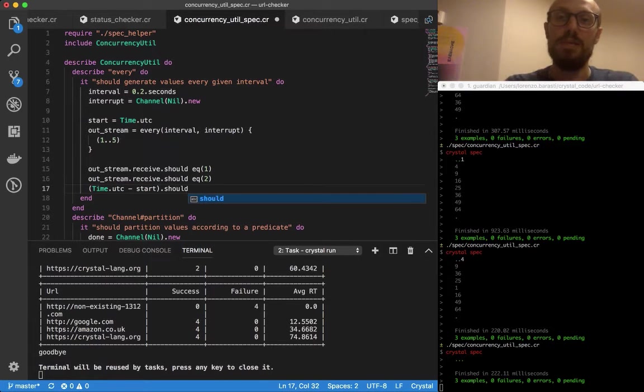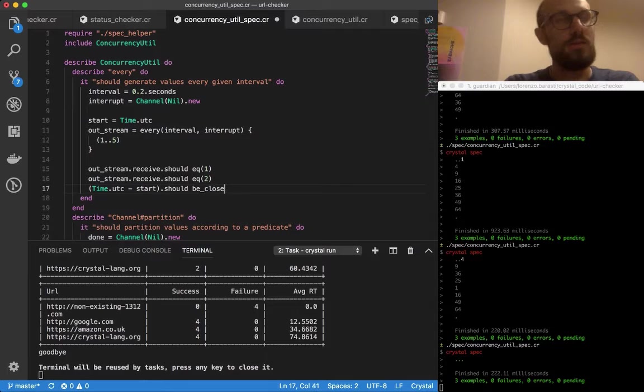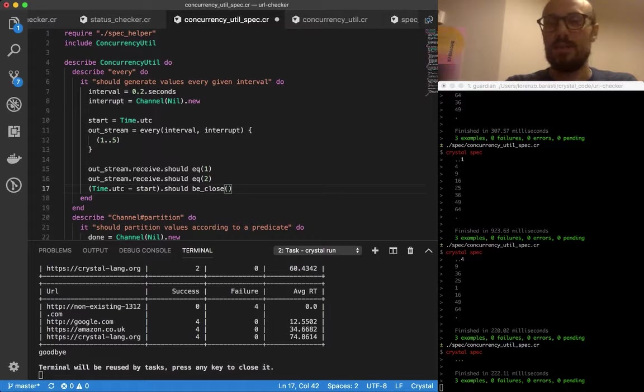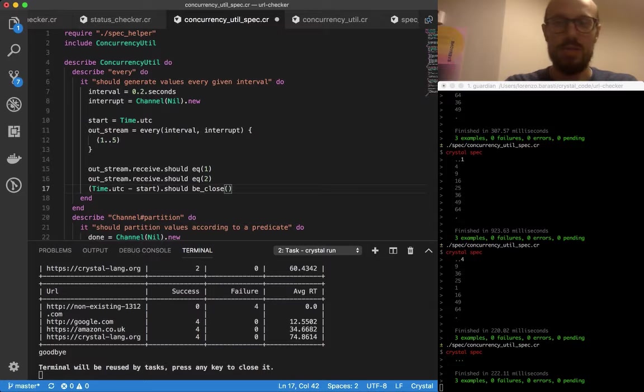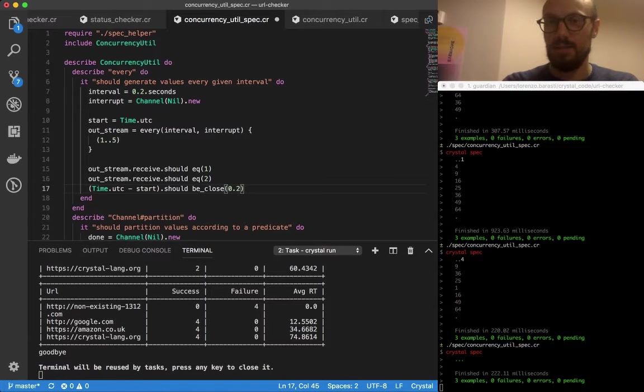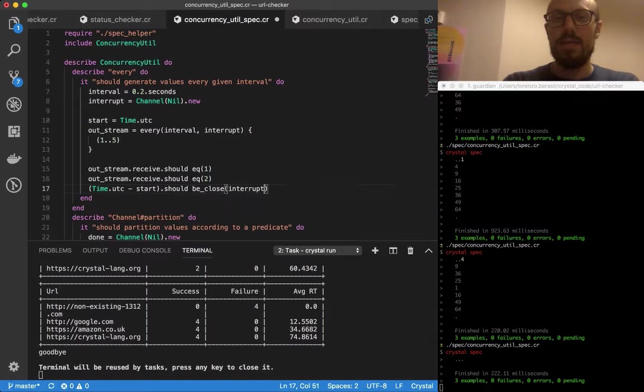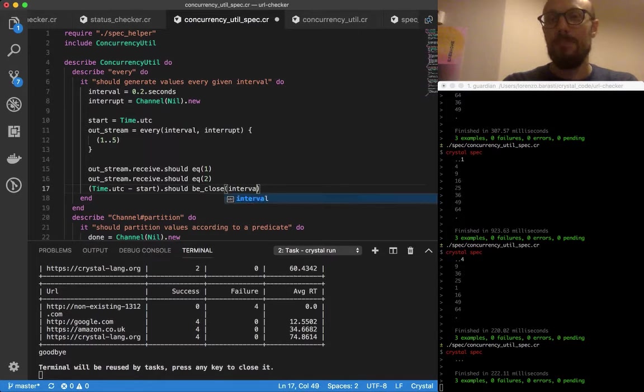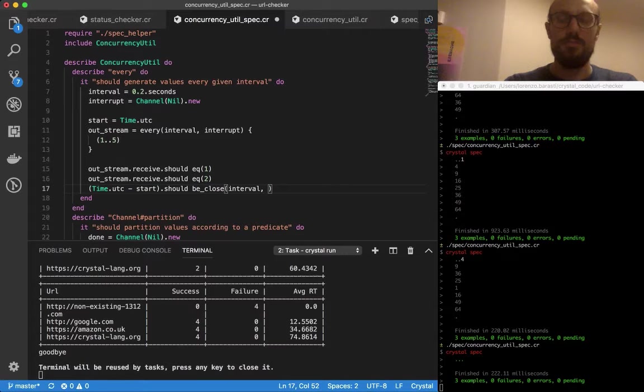Then we can say should be_close, I think be_close is the name of the expectation, which is one that wants a reference value which is going to be 0.2, because 0.2 seconds have passed. I can just say interval.